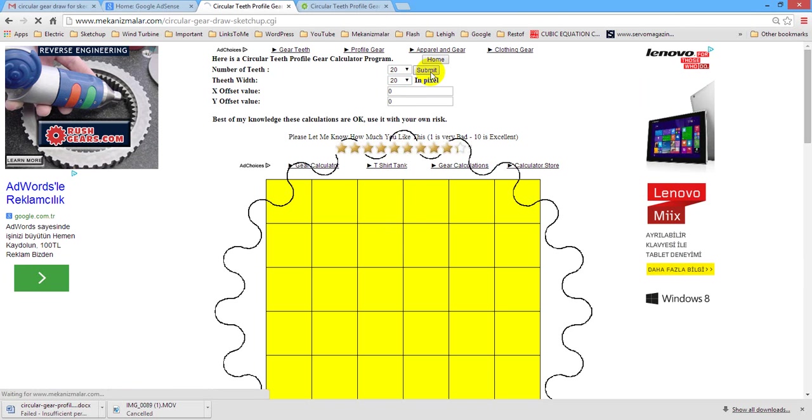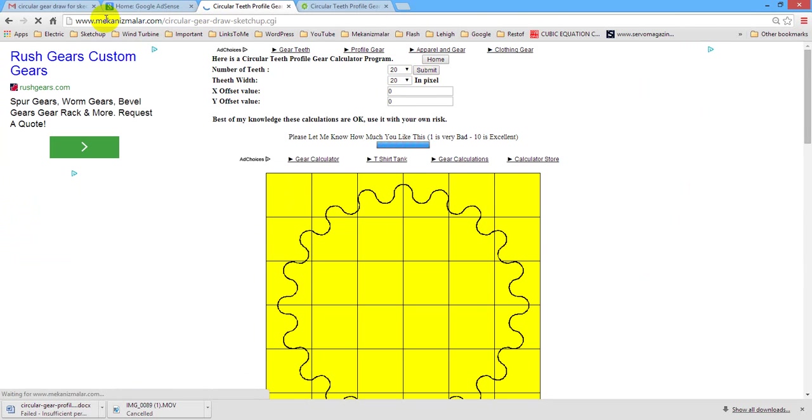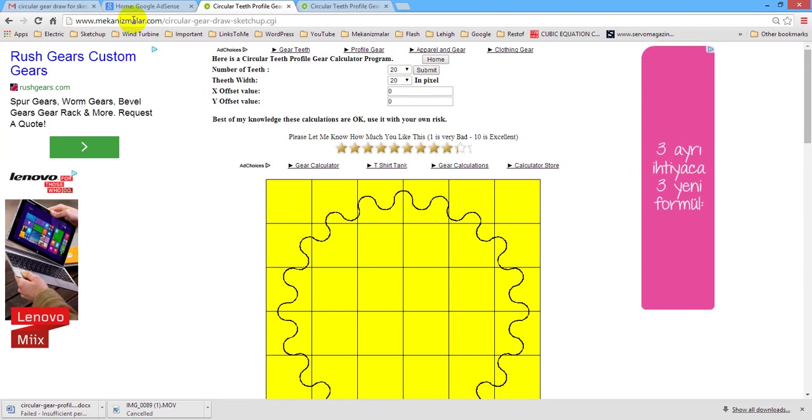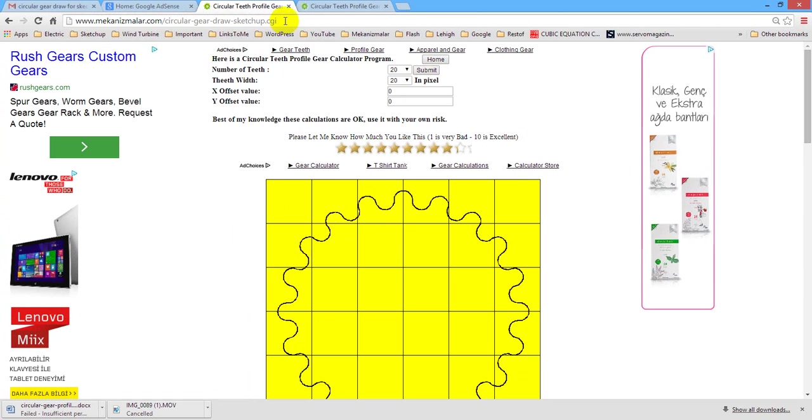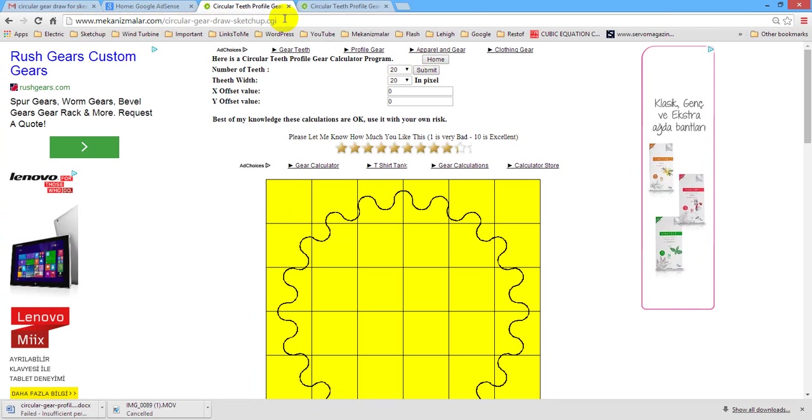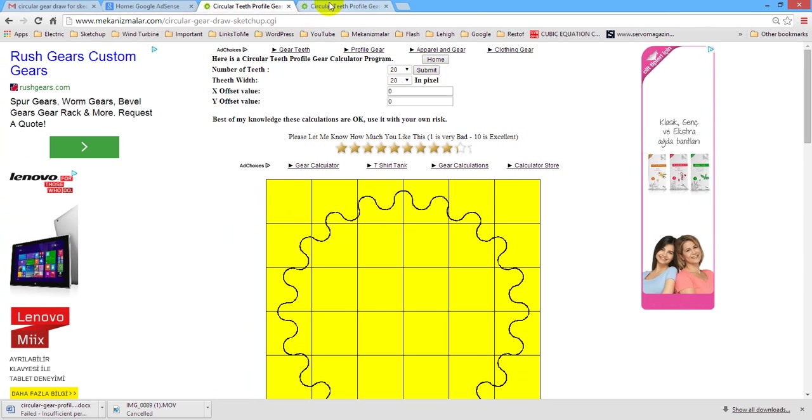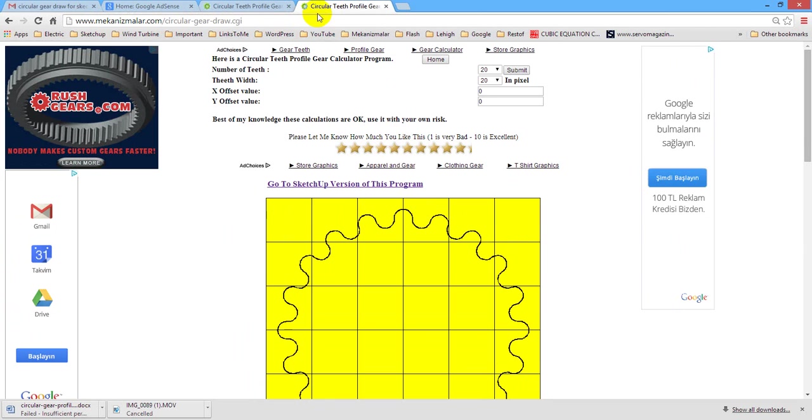The program given in SketchUp link shown here creates data points for a Ruby program, which may be used in SketchUp to create gears for 3D printing purpose. The program given in Flash link shown here creates data points which are used for flash animation purpose.